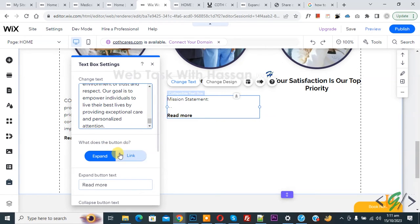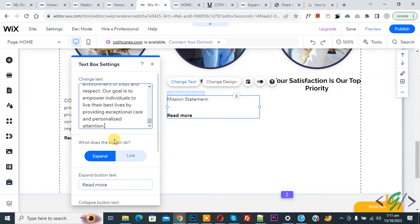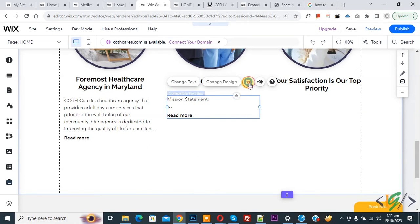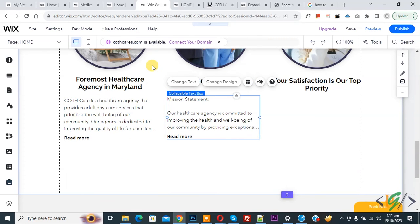You see 'Read More' and 'Read Less'. Now close. Click on Layout. You see number of lines displayed - set to five. You see button alignment with multiple options, so you can do settings according to your requirement.